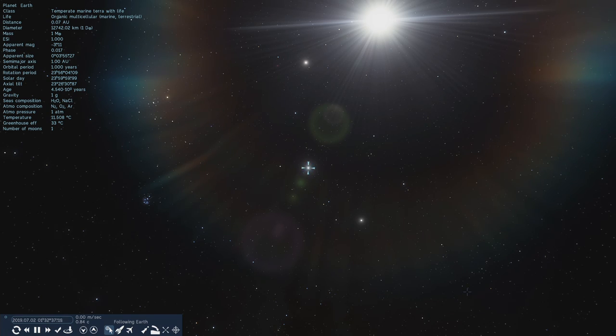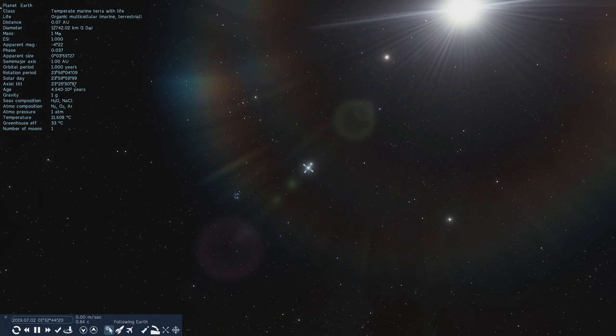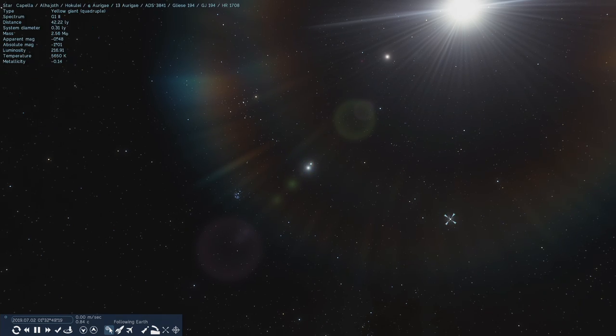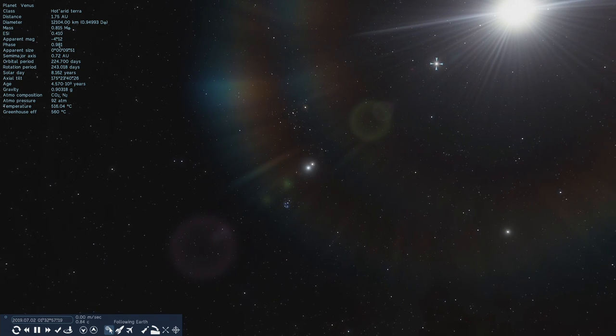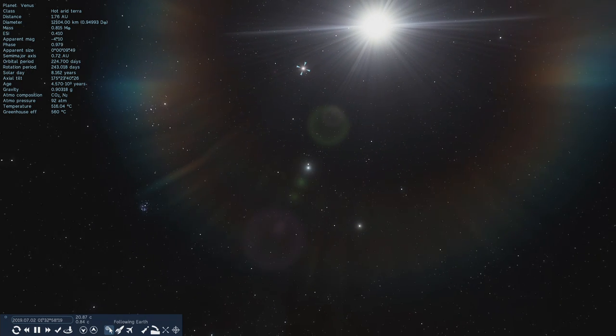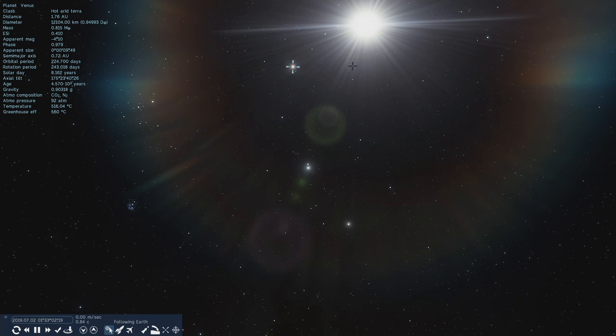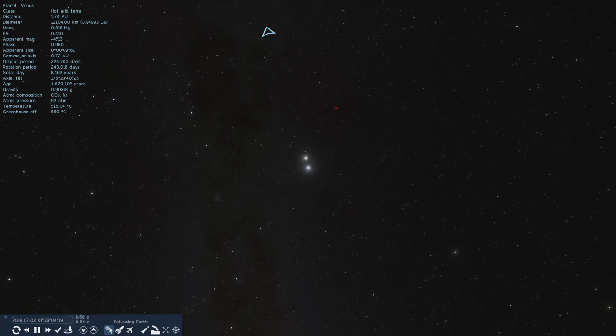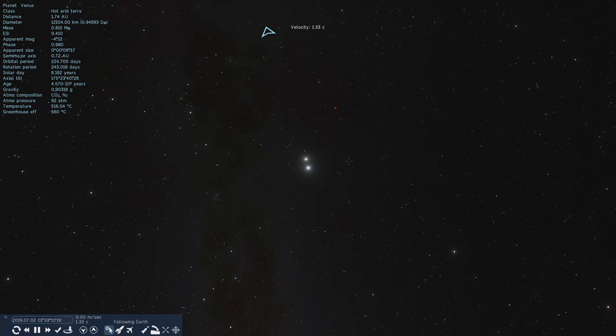But here we are, still real time, still moving around the Sun at our normal speed, still not even perceptible. Now the camera is fixed to our target, the Earth. And we're actually just looking at Venus but we still have the Earth centered. Just going to zoom out a bit further, increase the speed.